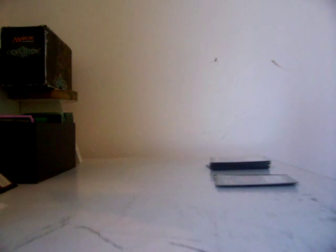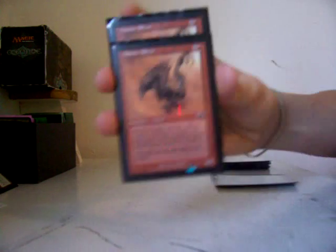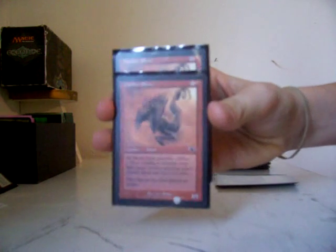I have 2 heart slivers. All slivers have haste. Cost 2 for 1-1, so yeah, that's pretty good. I have a 2-headed sliver. 2 hunter slivers.